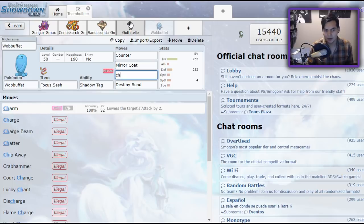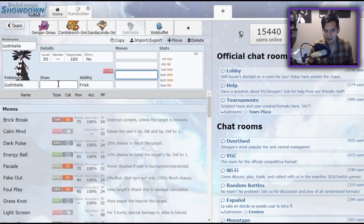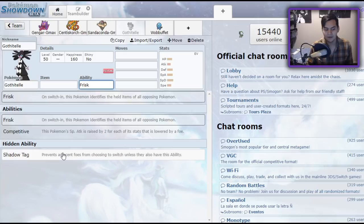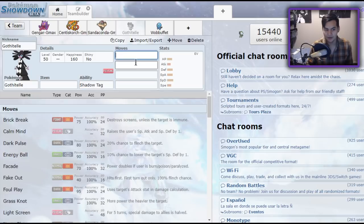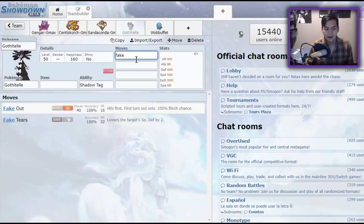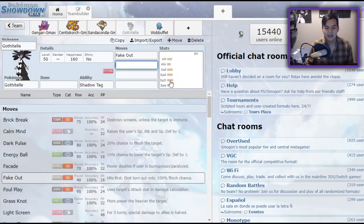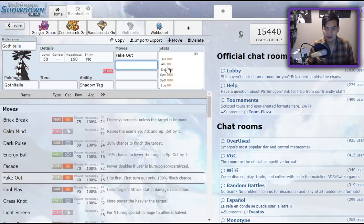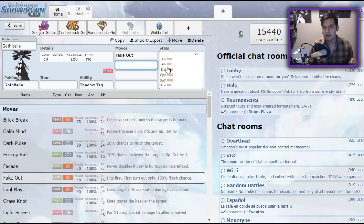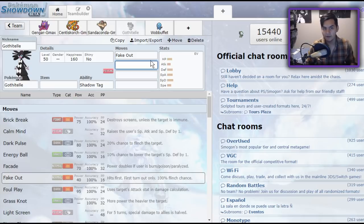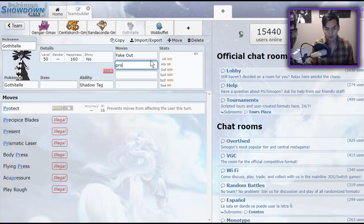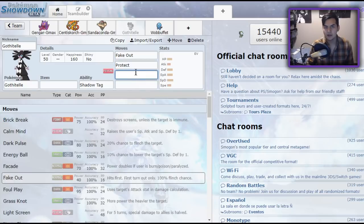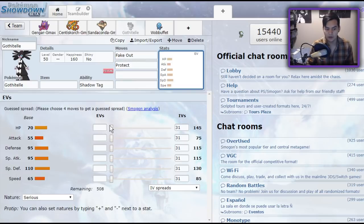The Pokemon that we want to look at is Gothitelle. Gothitelle got a very important buff this generation. And that is Fake Out. Fake Out makes Gothitelle an extremely scary Shadow Tag user. Not only is it able to come in and prevent you from switching, but it's able to stall out an extra turn of Perish Song by going for Fake Out, flinching the Pokemon that threatens it most, protecting on the next turn, and then just eating a hit if it needs to. Because it's so bulky.